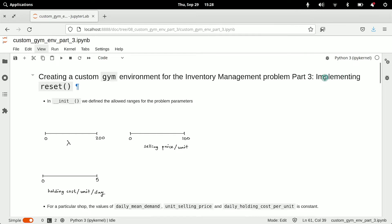In this lesson we will be implementing the reset method of the custom gym environment for the inventory management problem.